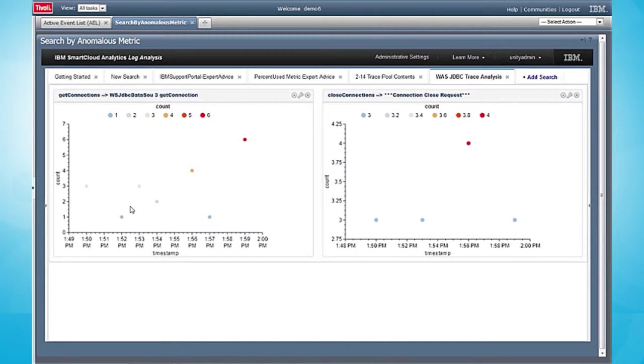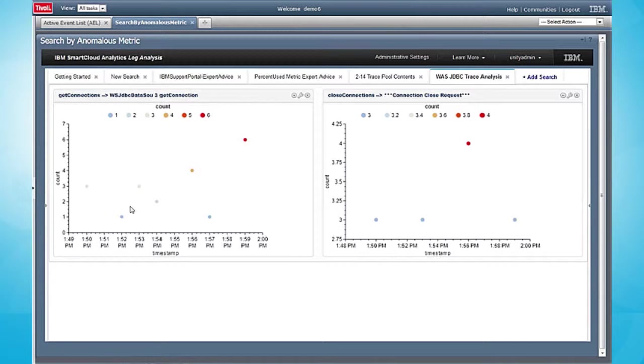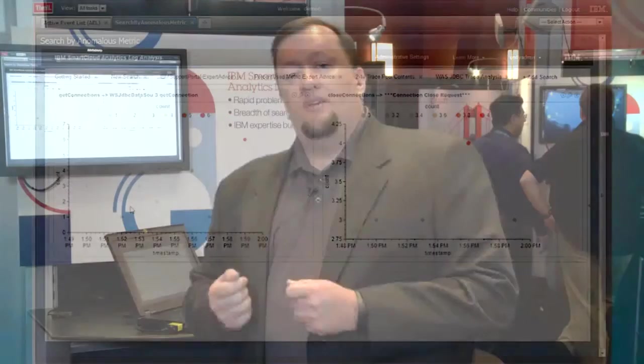And what I can see here is that I'm requesting more connections than the connections are being closed. So therefore, I have a connection leak in my environment. Ultimately, the root cause of this problem is a release overnight for new application code in my environment, which introduced an anomaly, the connection pool leak. And the root cause fix is to roll that application release back to restore things to normal.